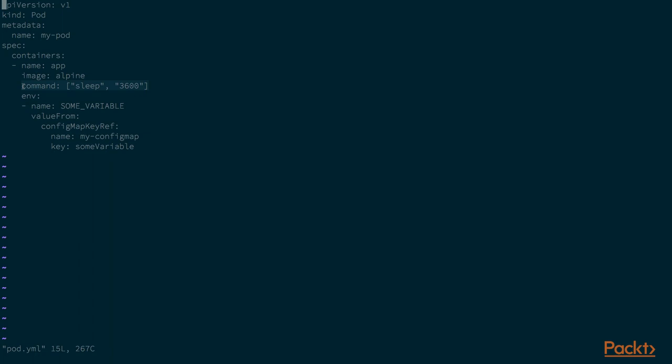This is just to simulate an arbitrary service and we are just using this command so that we can keep the container running while we are starting an interactive shell in it. Note that we are using some keys from the config map in this pod.